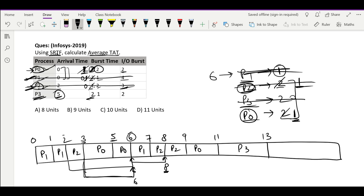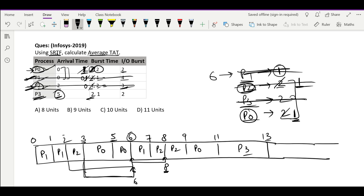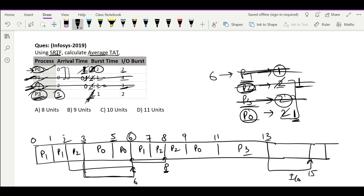Now we have P3 and P0, both requiring 2 time units. Since P0 has the lesser process ID, we schedule P0. Running it will make it even shorter so we continue with P0 and then run P3 last. P3 was on its first chance, so it goes for another IO of 2 seconds, arriving back at 15. Only one process is available so it immediately runs from 15 to 16, and from 15 to 16 the CPU is busy.